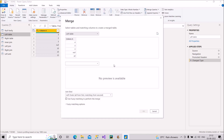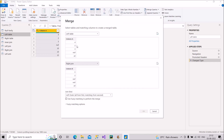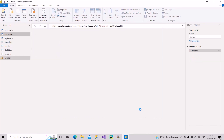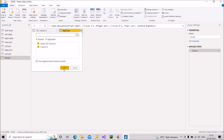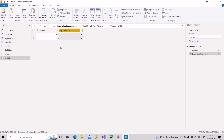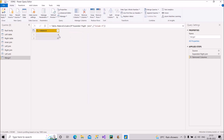Similarly, for Right Anti Join, the result should contain 6 and 12 — the values in the right table that have no match in the left table. After applying Right Anti, expanding the result, and removing the extra column, the final result is 6 and 12. I'll rename this query to 'right anti'.